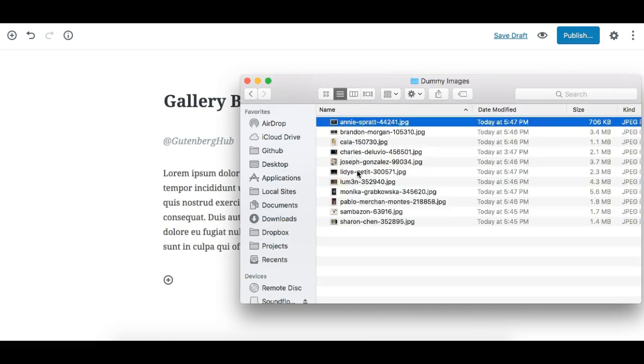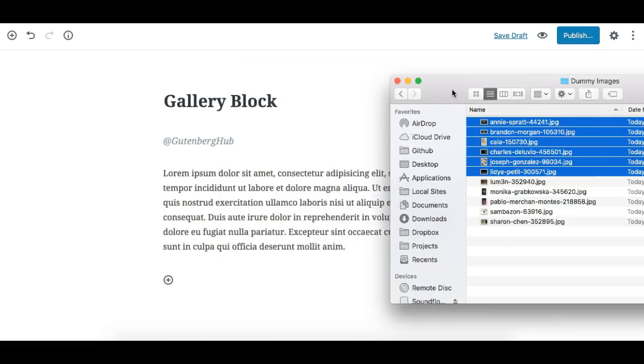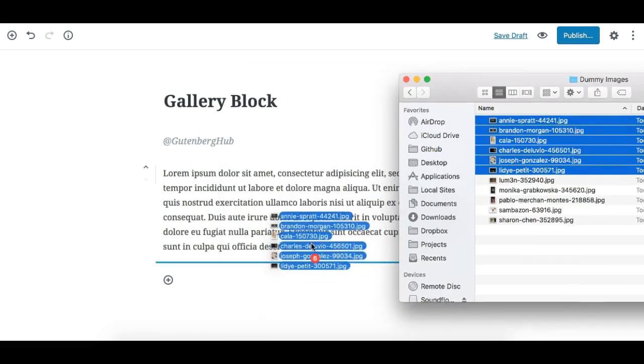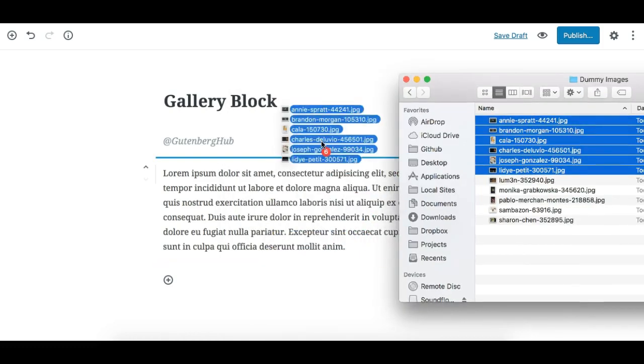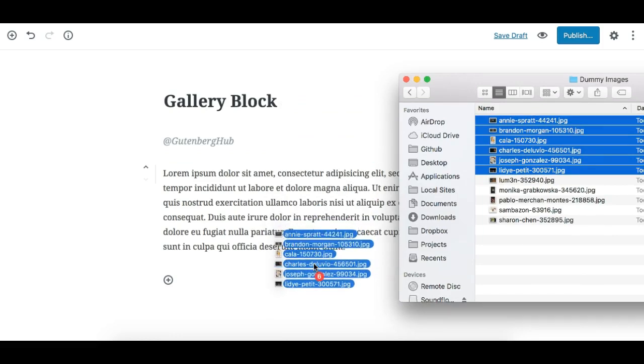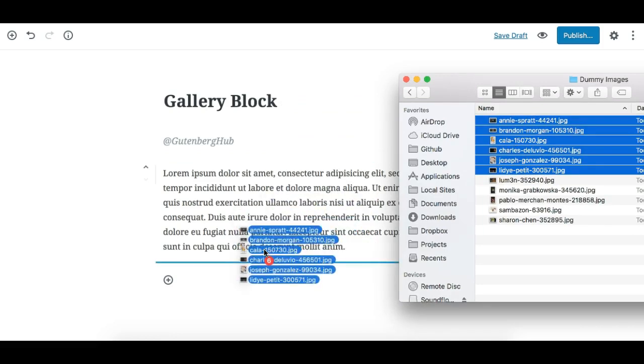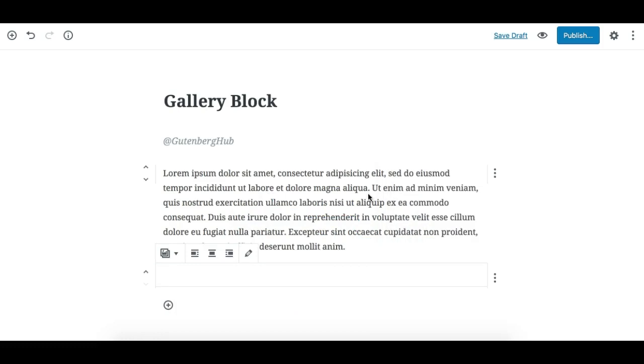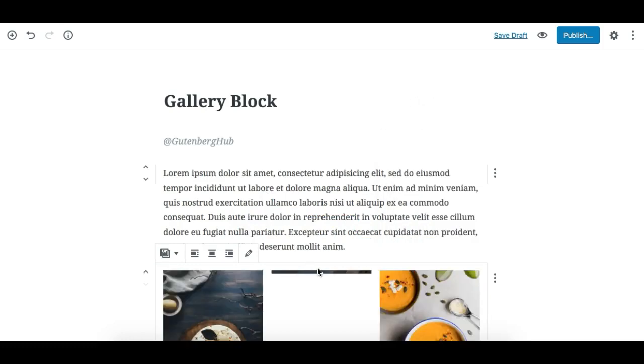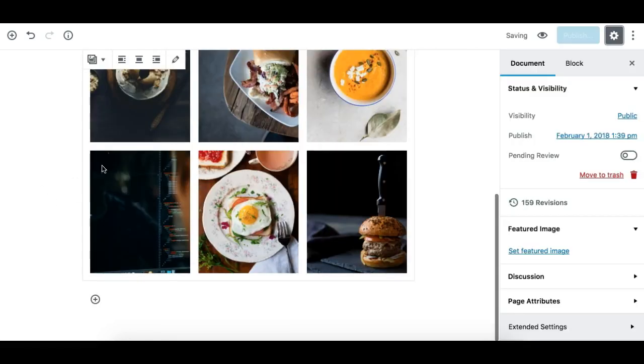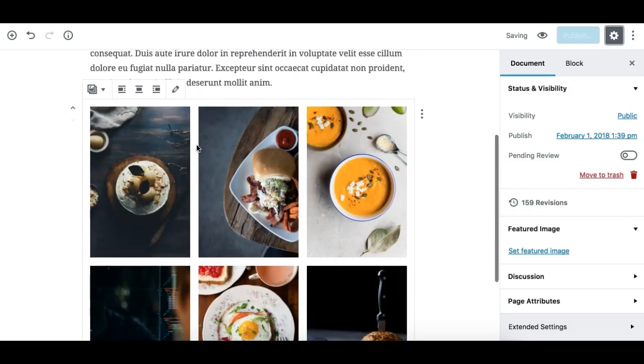And I'll just drop it somewhere wherever I need, like this. And you'll see this has been converted into a nice gallery block.